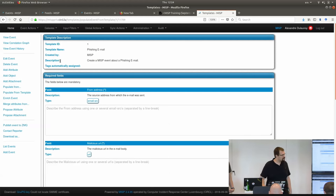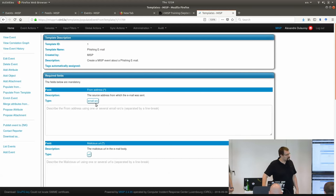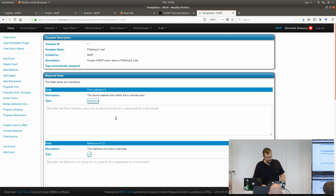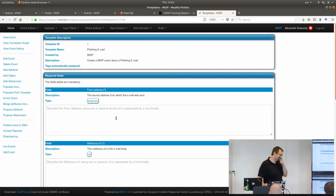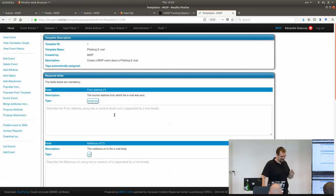An audience question asks whether there is a validation process behind the templating system — so that someone can review and approve the populated information before it's finalized.